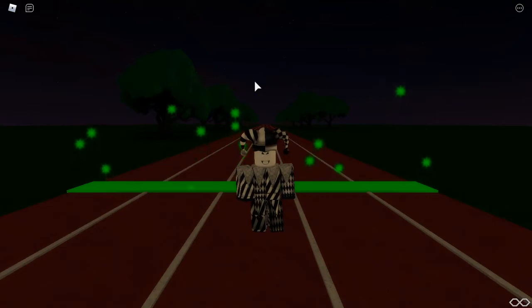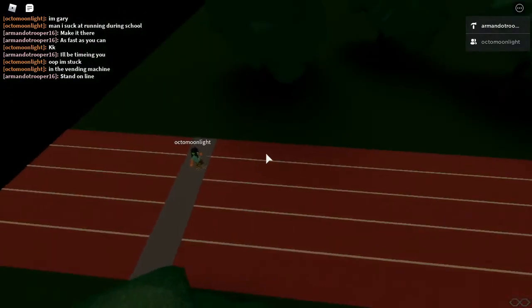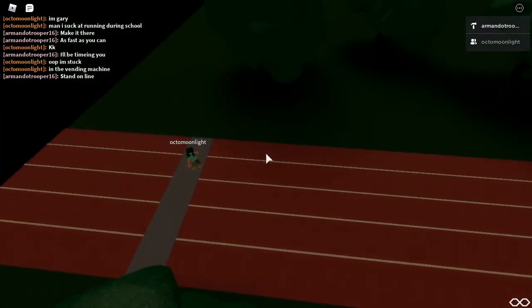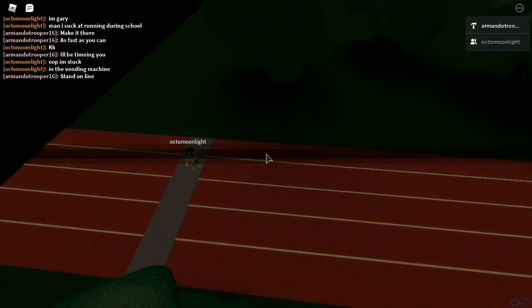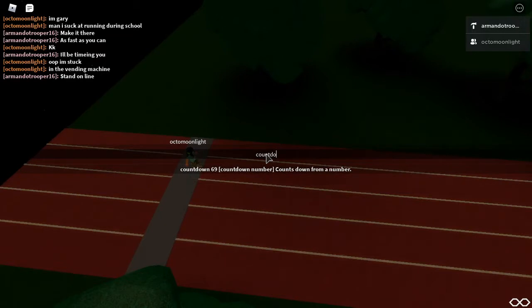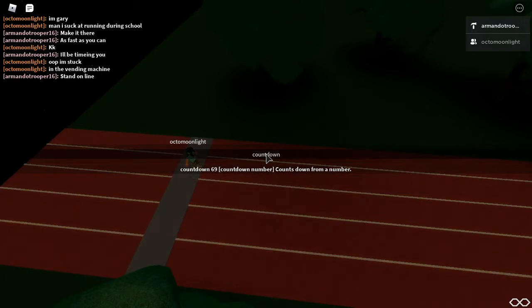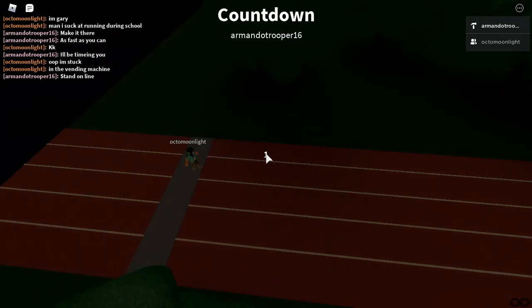We get our first contestant now. So our first contestant will be Octo Moonlight. So they're ready to start. See who's fast, see if she's fast. Alright, three, ready, three, two, one, go!